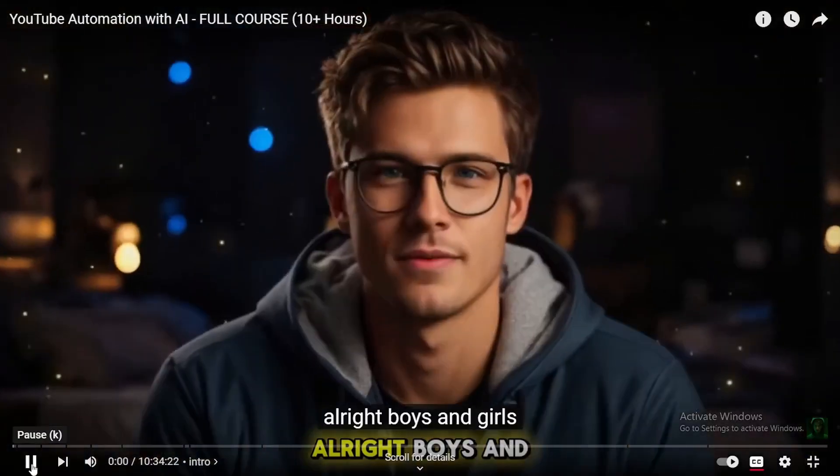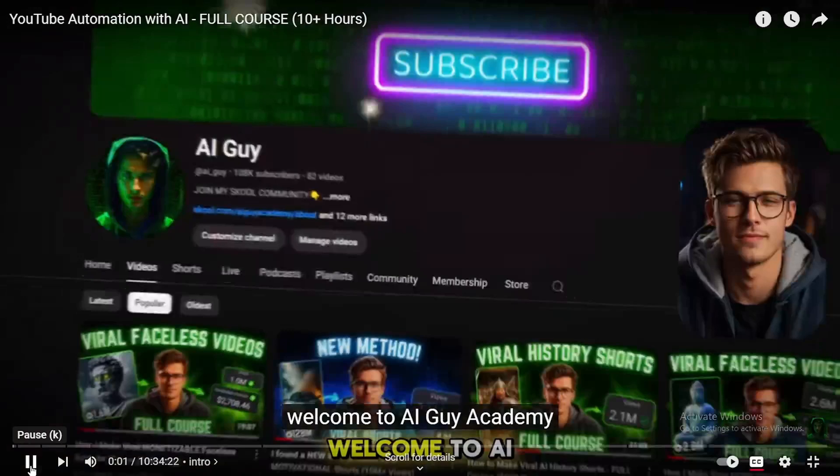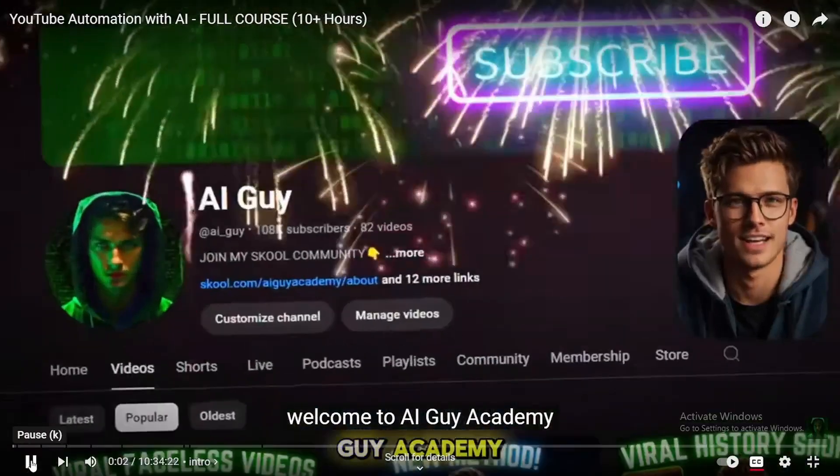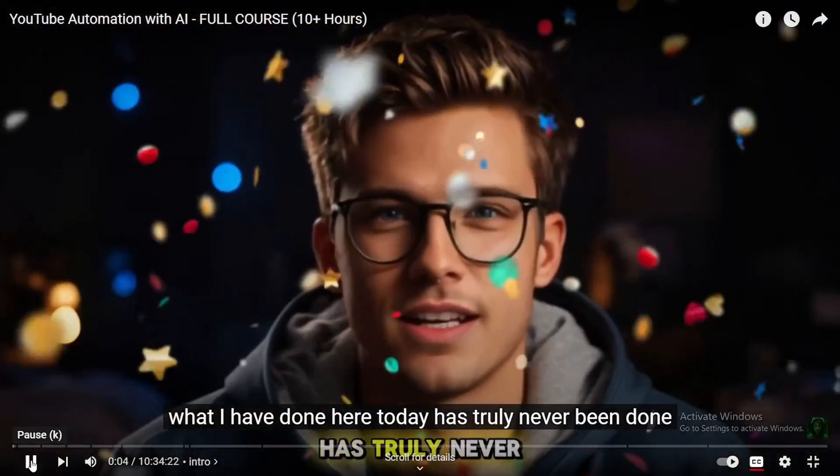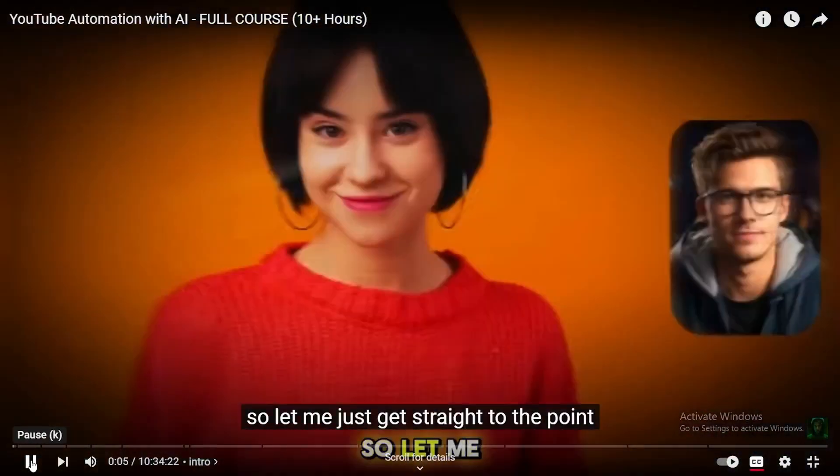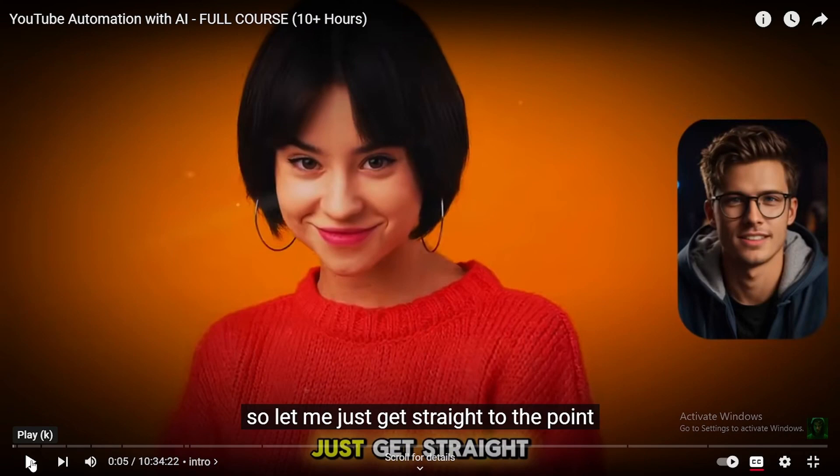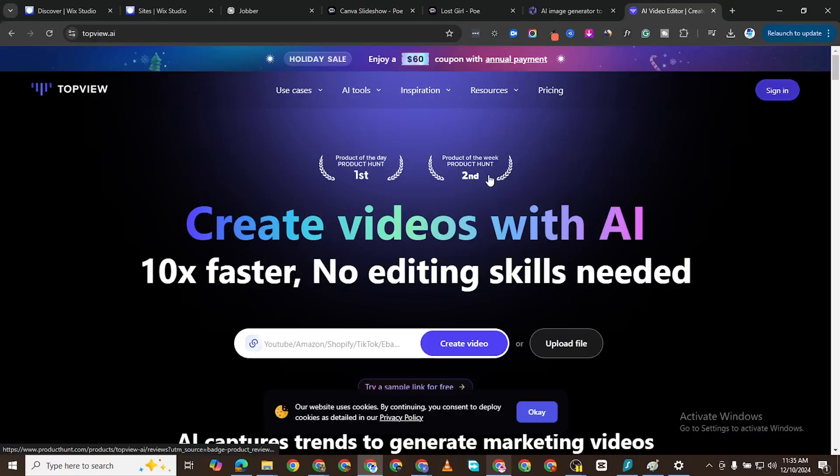I'm sure you've seen videos like this. Welcome to AI Guy Academy. What I have done here today has truly never been done. But how are such videos created? We're going to show you how to do that in this video, so let's get right in.